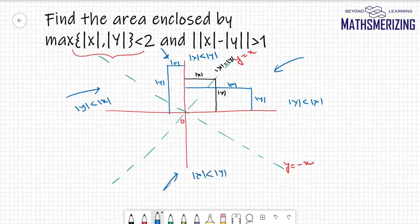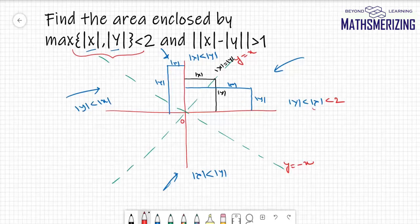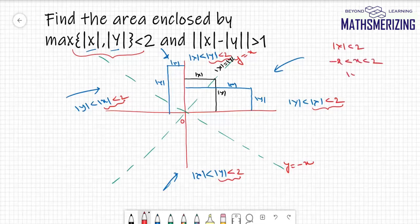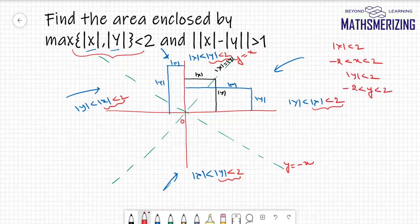The function requires that the maximum of |x| and |y| be less than 2. So in the regions where |x| is the maximum, we need |x| < 2. In the regions where |y| is the maximum, we need |y| < 2. This means x must lie between -2 and +2, and y must lie between -2 and +2.